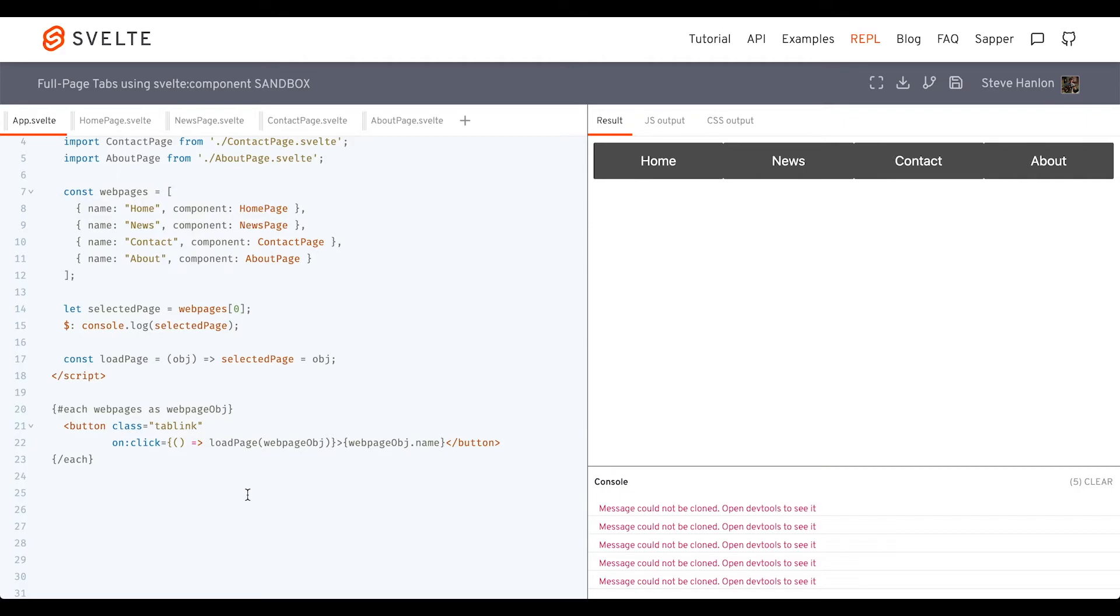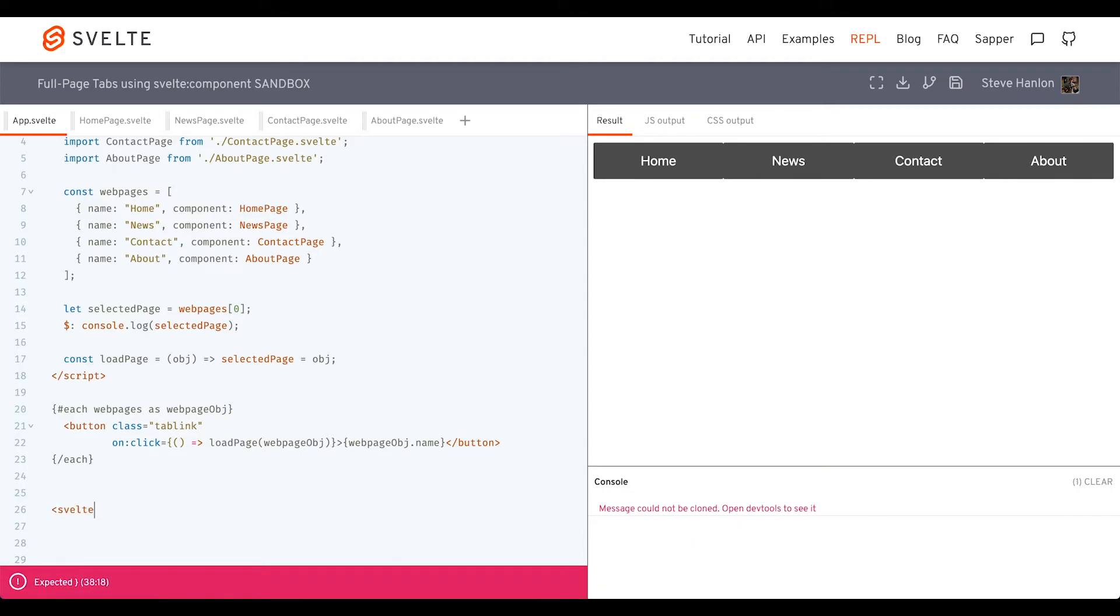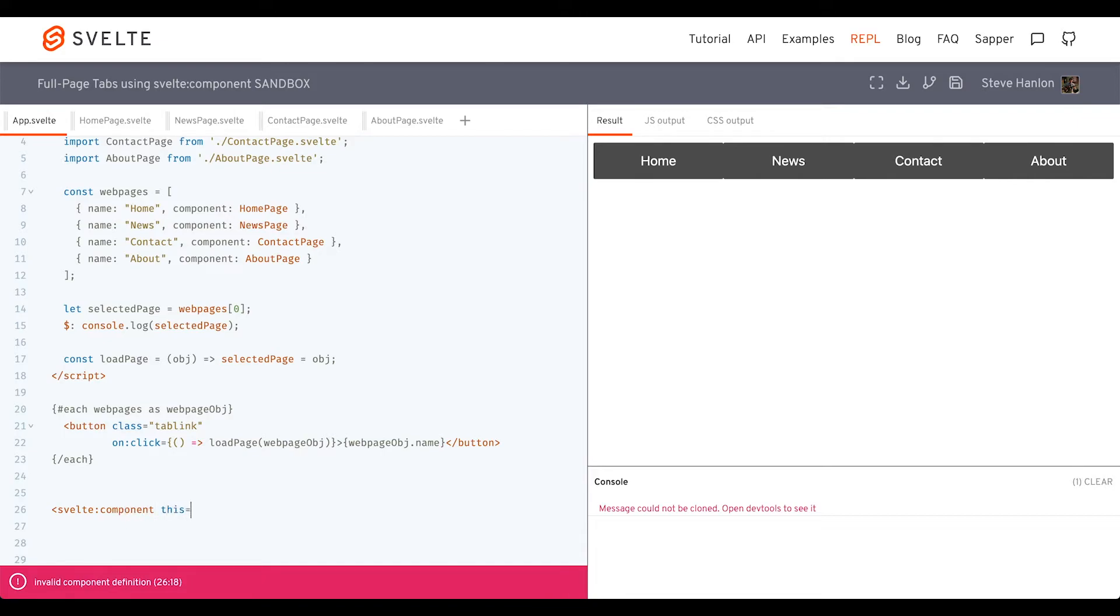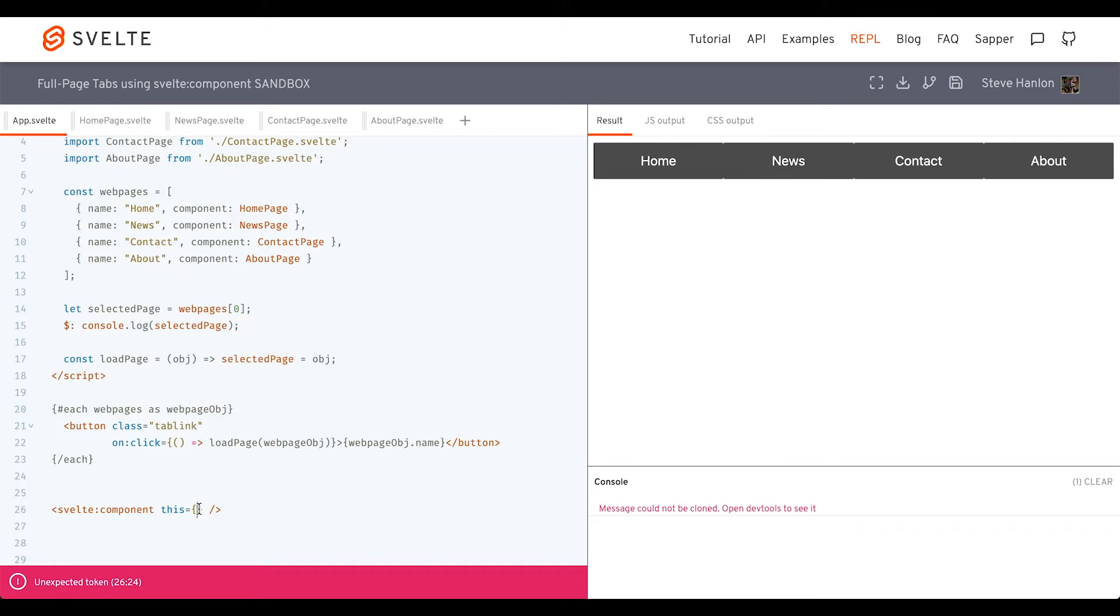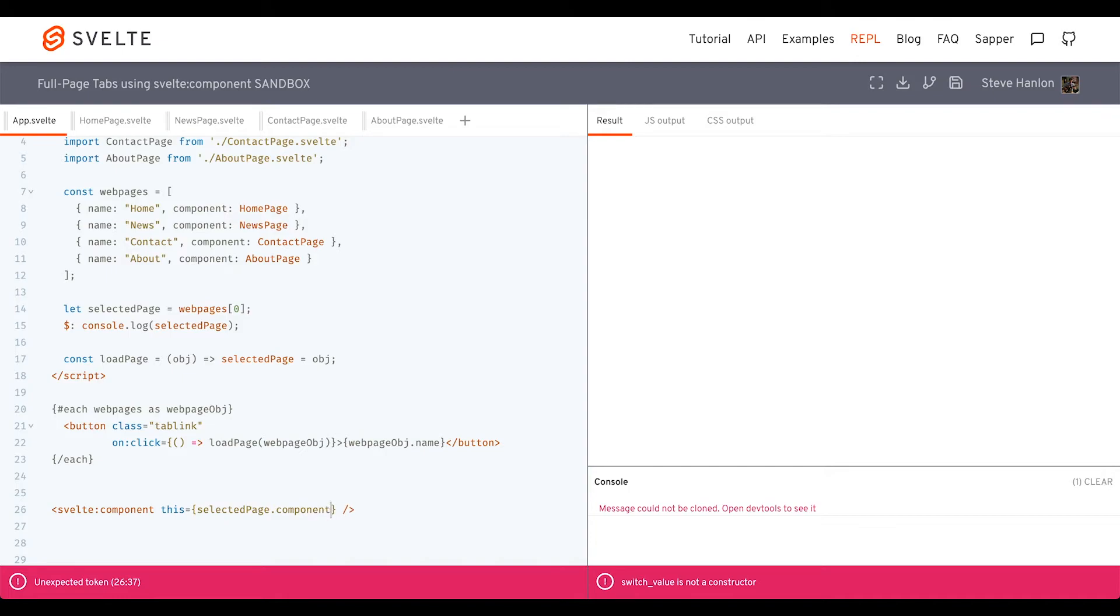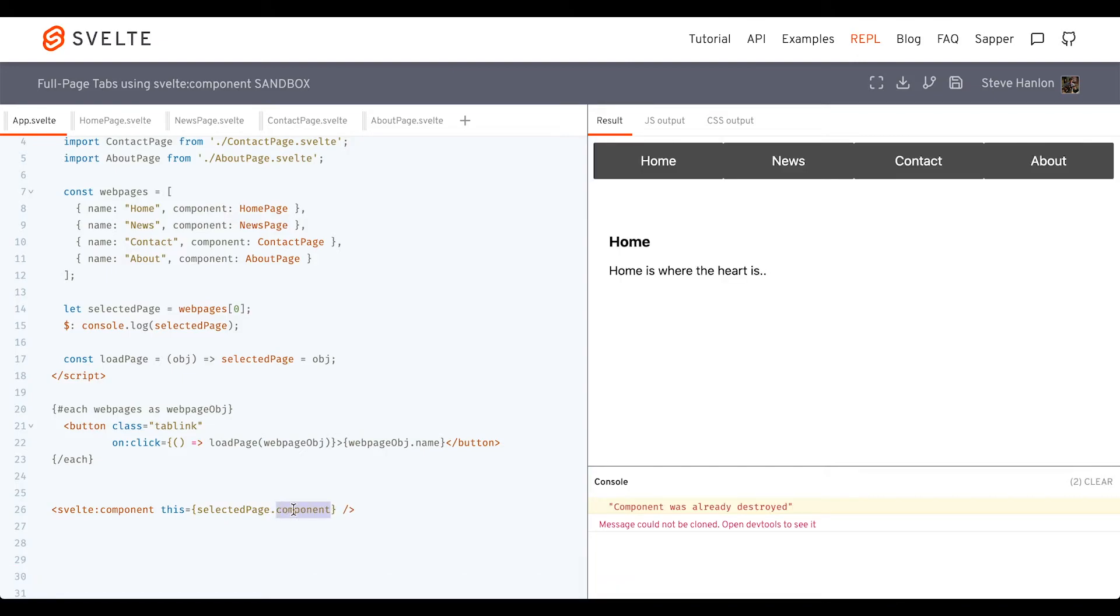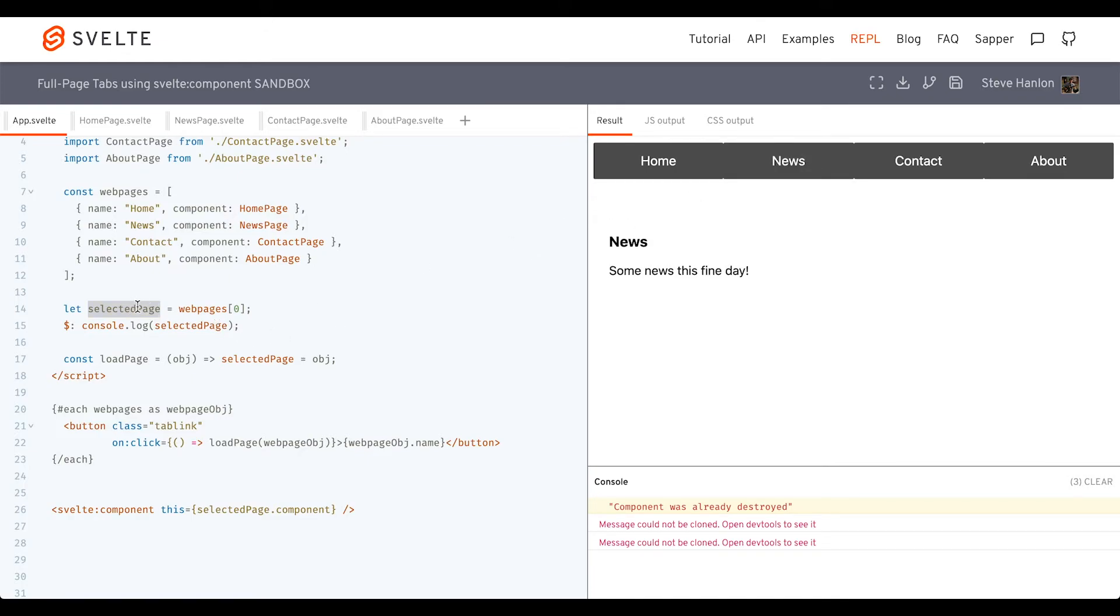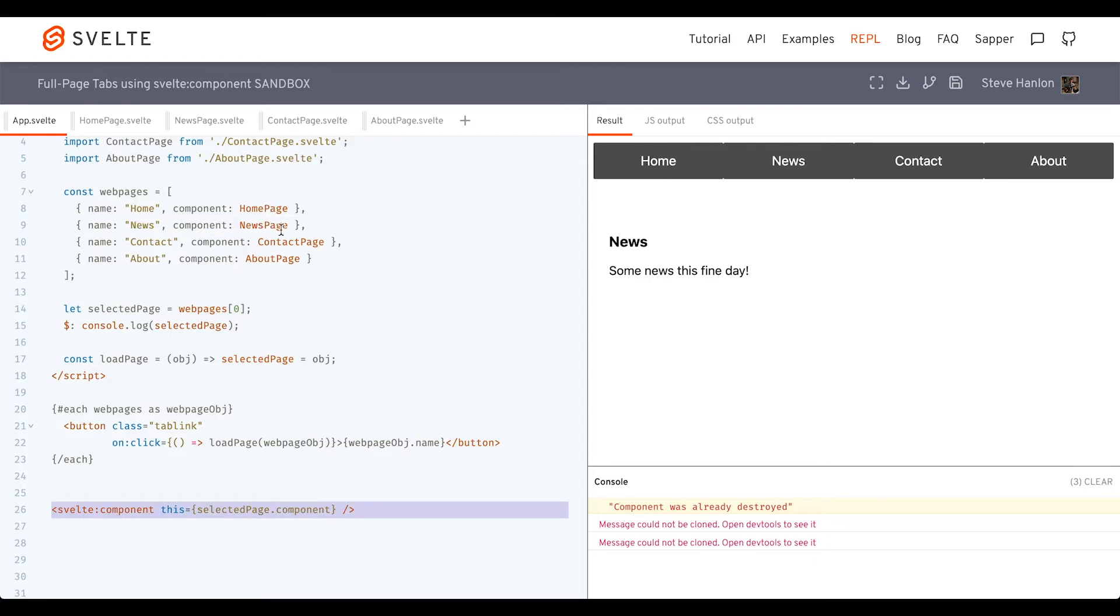Now we need to add a Svelte element called Svelte component. There is a this attribute. This is basically saying that we'll load this Svelte component in here if whatever's inside these curly braces evaluates to true. So what we want to evaluate to true here is selected page dot component. This component part is what we defined up here as a property, as a key. So selected page, when we click on news, then selected page represents or is pointing to this whole object, news and news page. With this equals selected dot component, we're saying go ahead and load the news page component in. That's why it shows up down here.